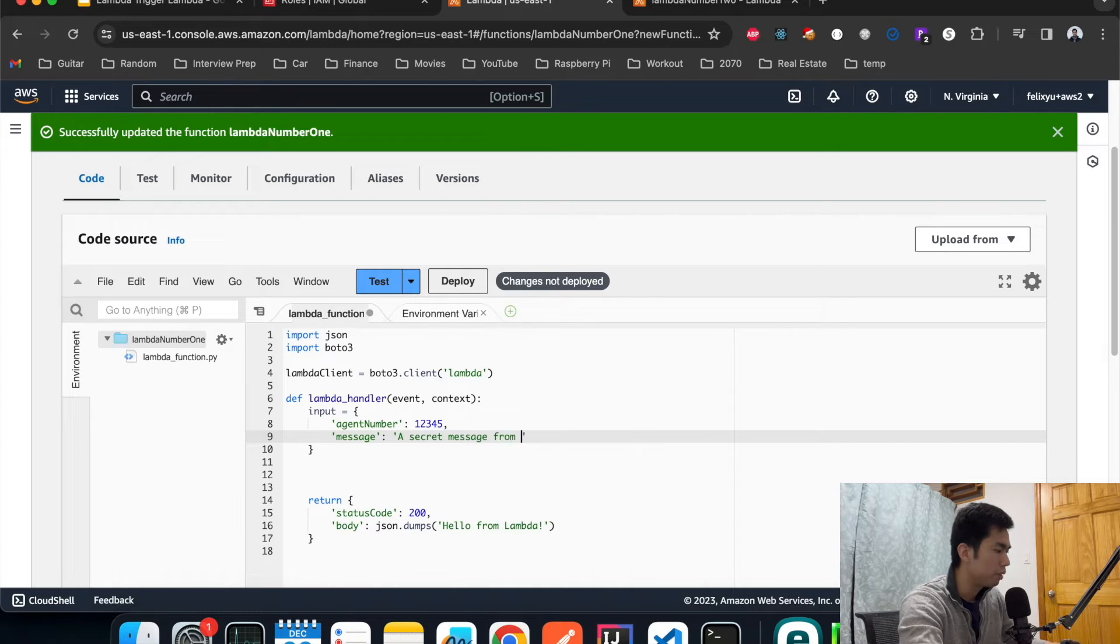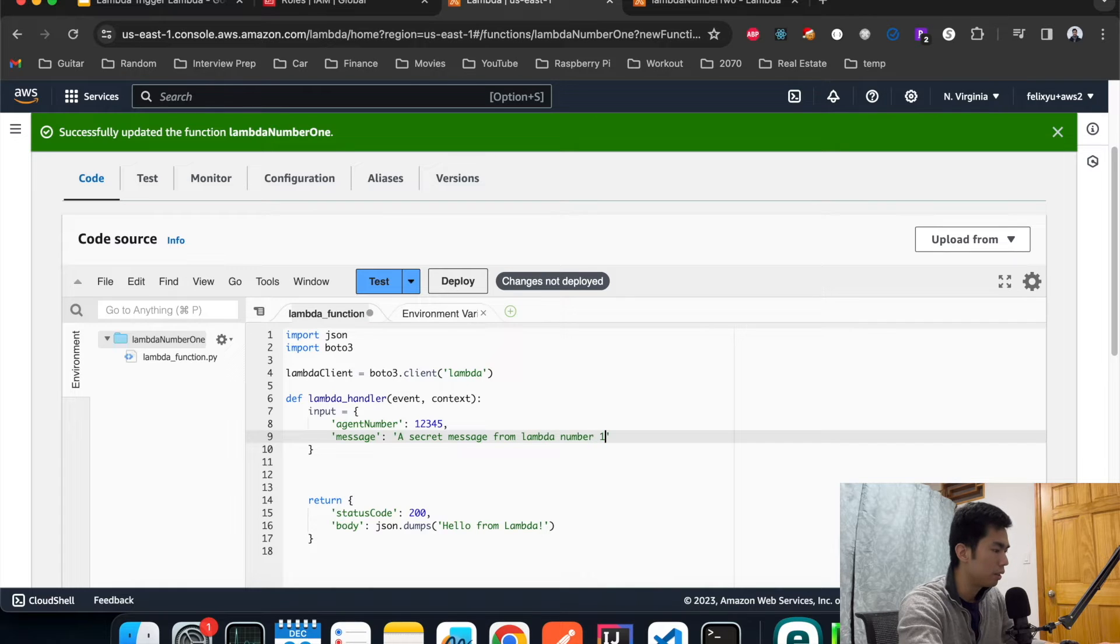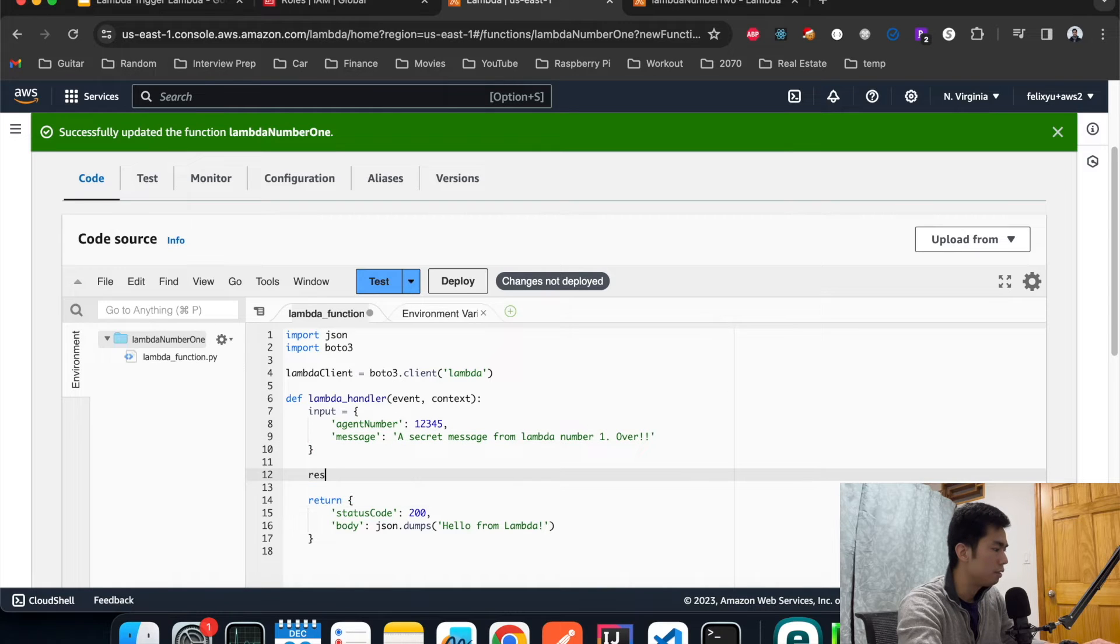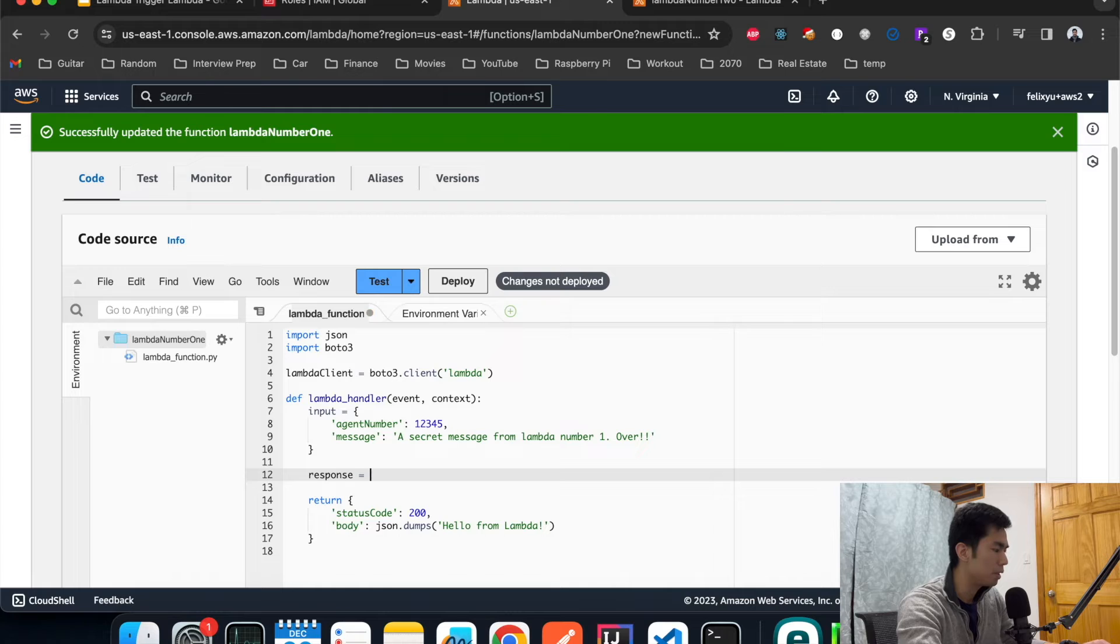Let's just say a secret message from Lambda number one. Something like that. Now let's invoke Lambda number two and pass the message over.